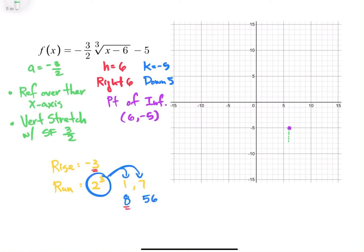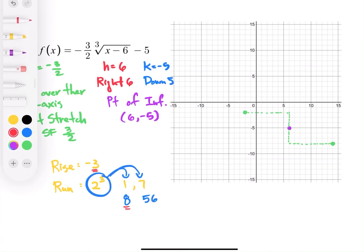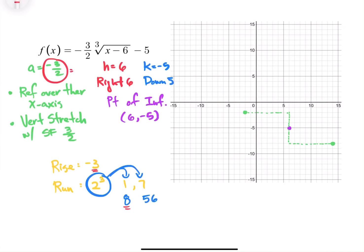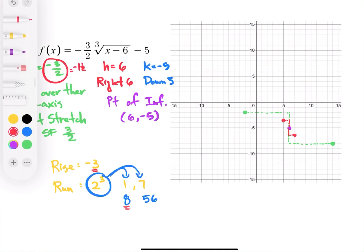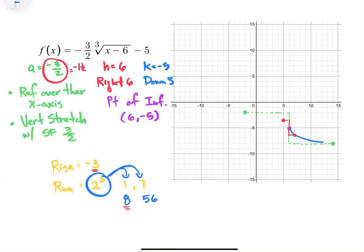So I'm going to go down 3 and then over 8 for our first point, then in the opposite direction up 3 and over 8. If you want an additional point, negative 3 over 2 is the same as negative 1 and a half, so you could go down 1 and a half and over 1, or up 1 and a half and over 1. Using those points to sketch, the graph gives us that S-shaped curve going in the opposite direction because it is a reflection over the x-axis. That's how you graph a cube root function.